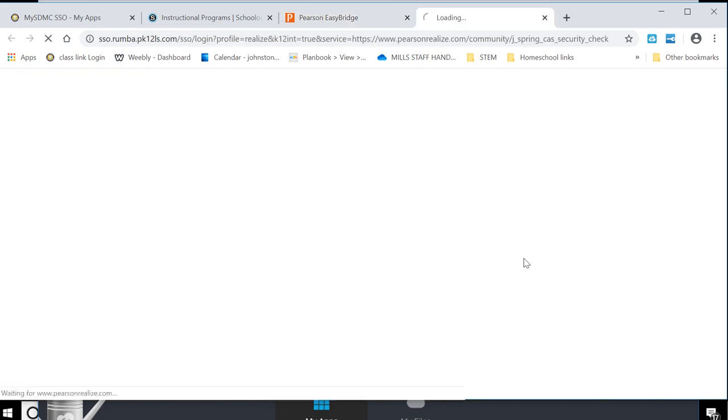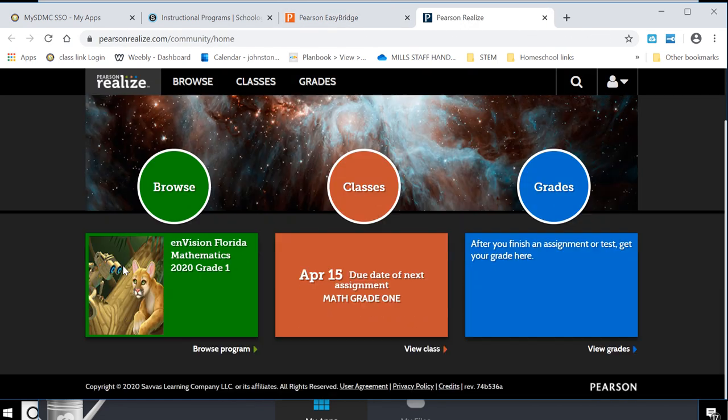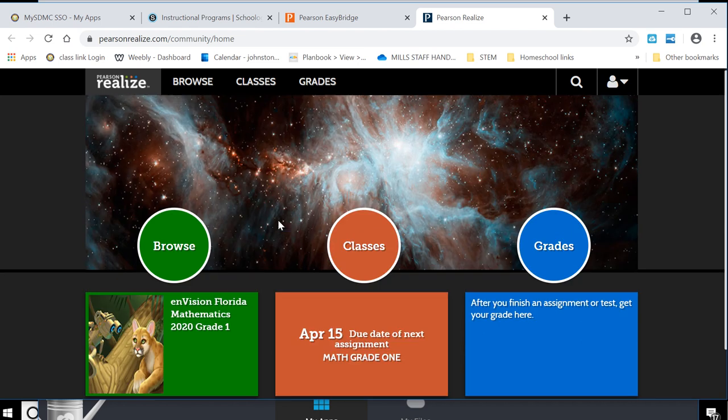All right and so hopefully that helps you to know what you need to do with your different programs for math, for our Envision Pearson program. Hope that helped.